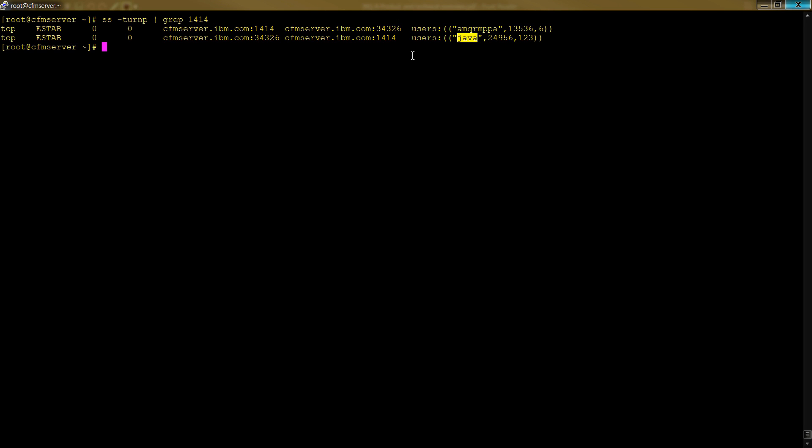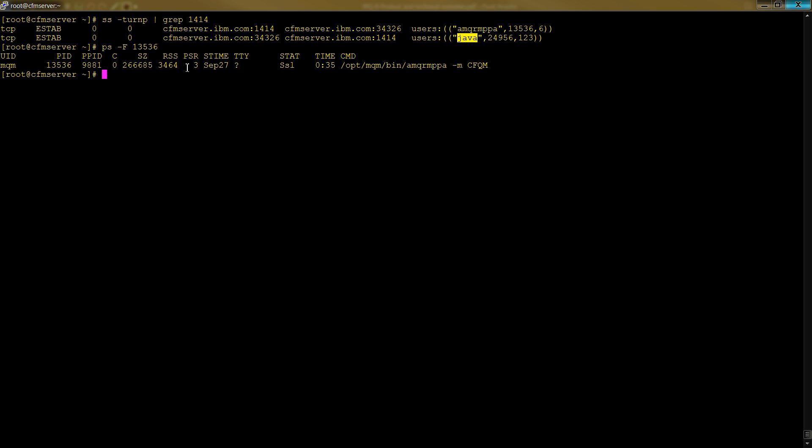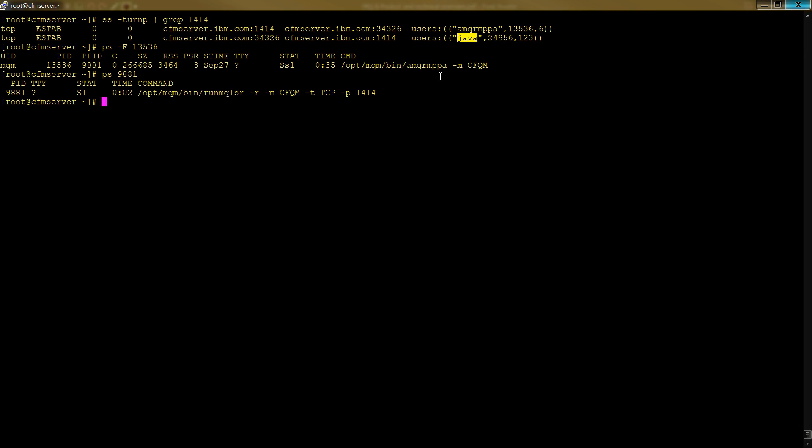If you want more detail, you can do a ps -f which gives you full details about process 13536. You'll see the current PID and the parent of that PID was 9881. If you look at who's 9881, it's the run MQ listener. That's what started the AMQ. This shows that the listener is running and Java connected to it, which is what we'd expect - a Java application connected to our listener.